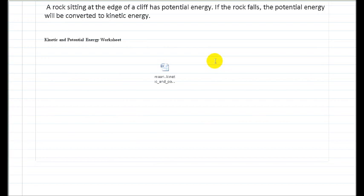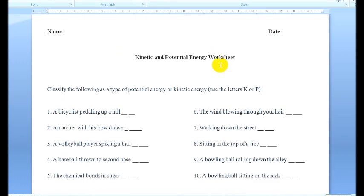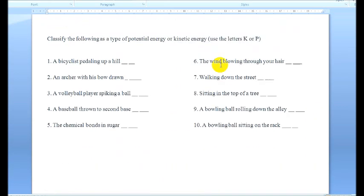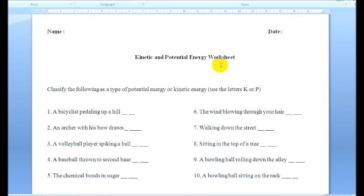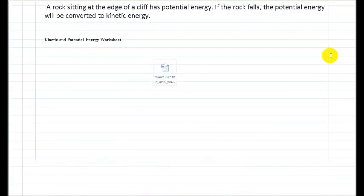Now I'm going to submit every student a kinetic and potential energy worksheet. Please write your name, the date, and answer these questions.